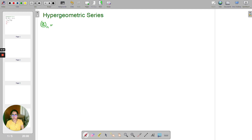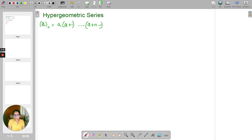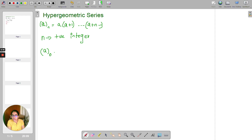So (a)_n is called the Pochhammer symbol, and it is equal to a into (a+1) and so on up to (a+n−1), where n is a positive integer. Since n is a positive integer, let me give some values: if n is 0, I would get 1.